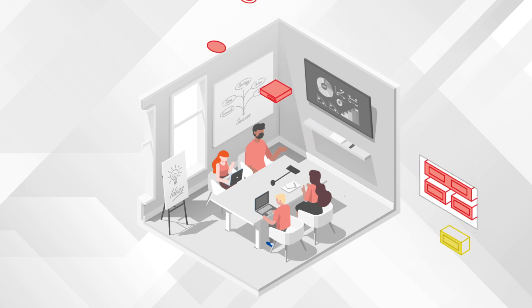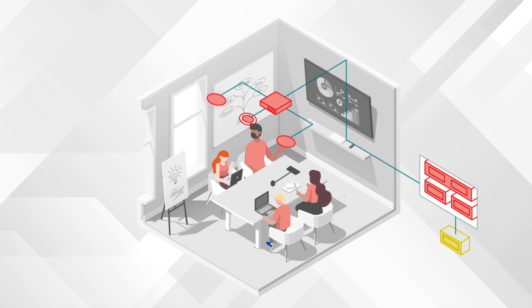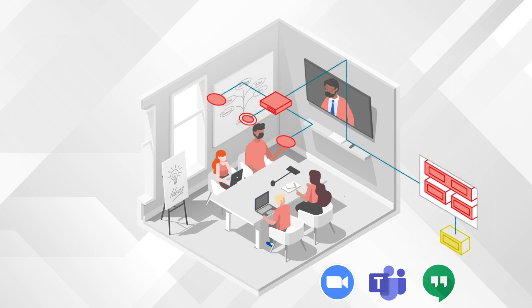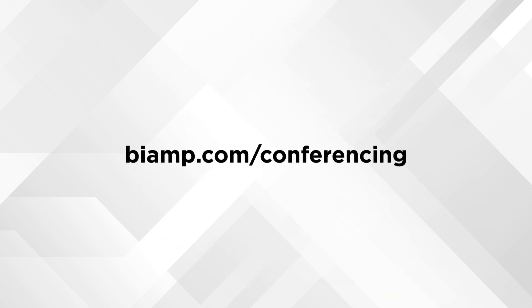When combined, BiAmp's portfolio of innovative conferencing products cover the entire range of conferencing space types, making it an optimized solution that helps organizations of all sizes communicate on a global scale. Make meetings extraordinary. Visit BiAmp.com slash conferencing to discover the right solution for you.